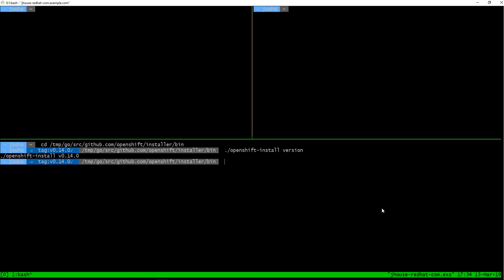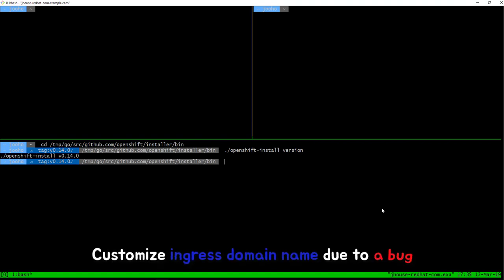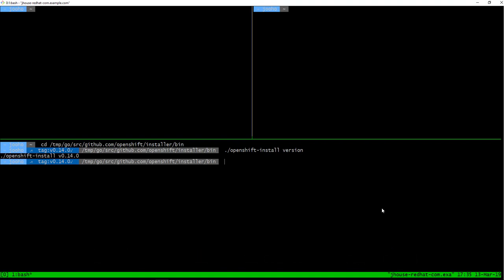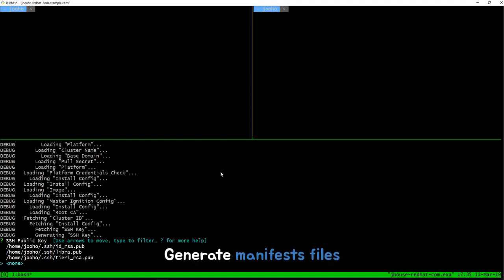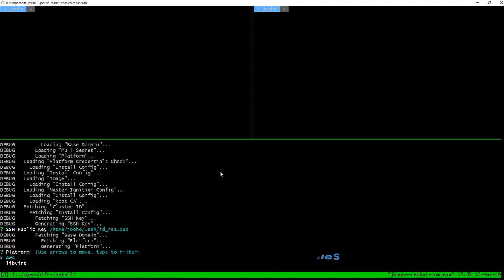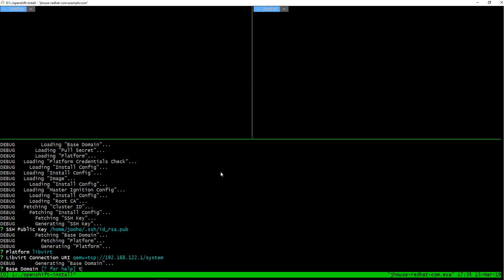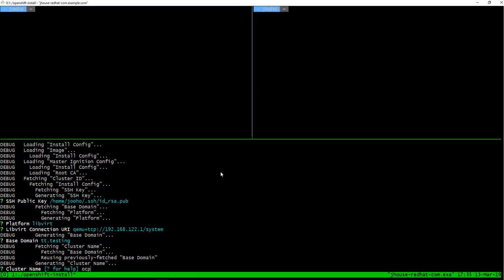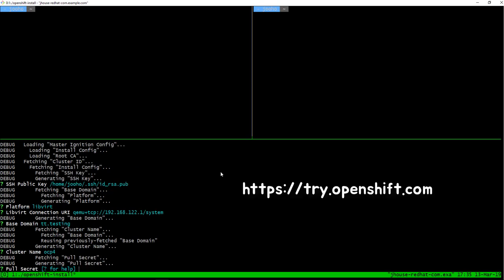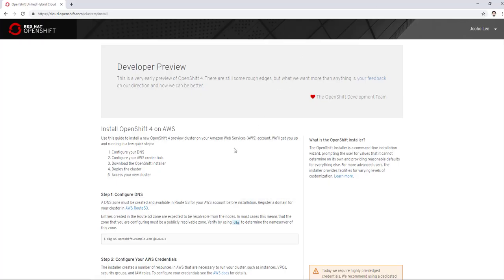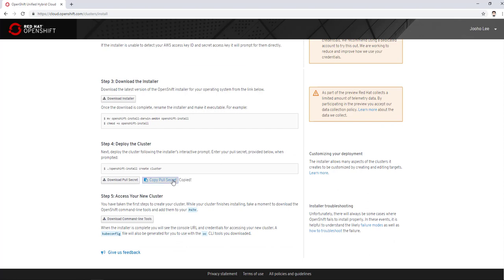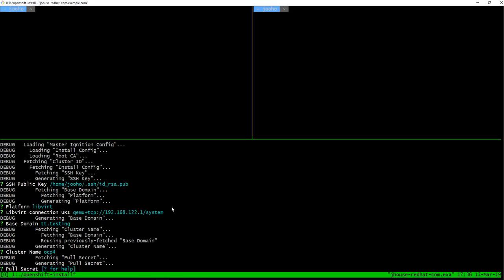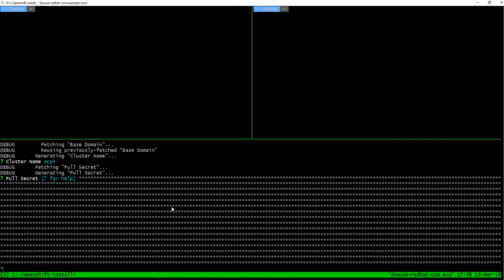Before we create cluster, we need to customize ingress domain name. Because there is a bug, we need to use a workaround. I will choose my public key and libvirt and enter and TT testing and OCP4. Then you need to copy secret from try.openshift.com. You need to copy the script from here. Click. Then paste here. Then enter.